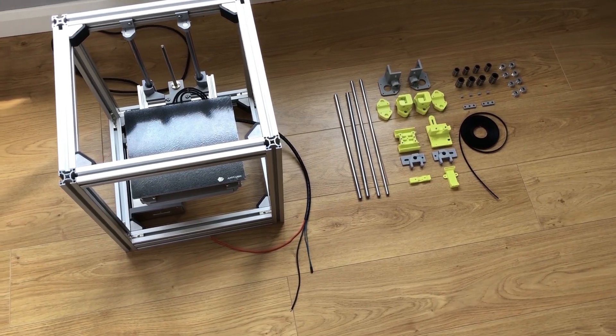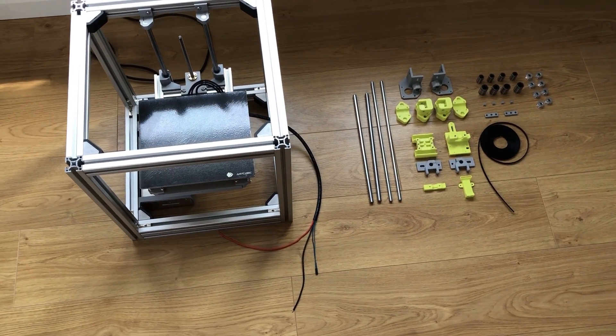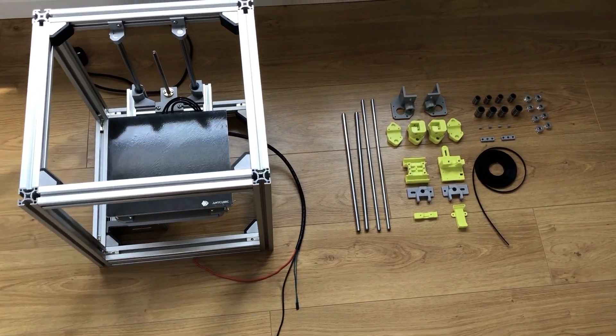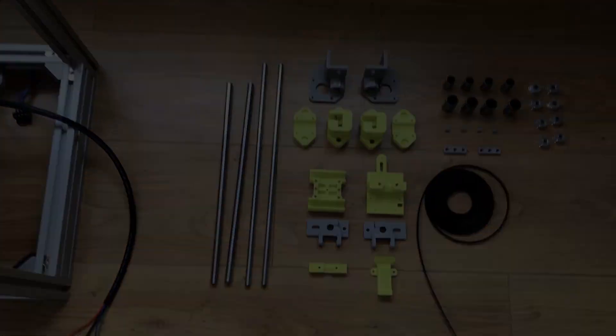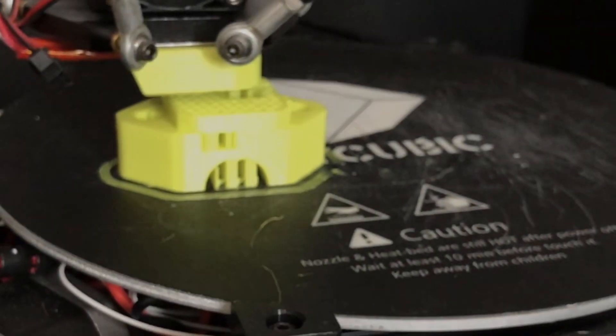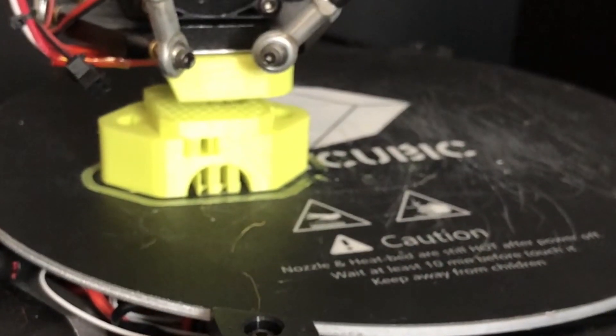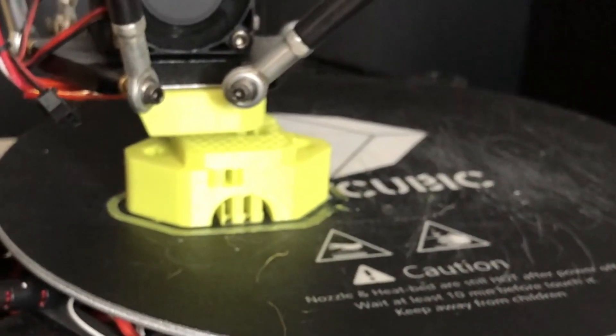Hello and welcome to part two of my Hypercube Evolution build. I'm going to assemble the X and Y axis in this video.